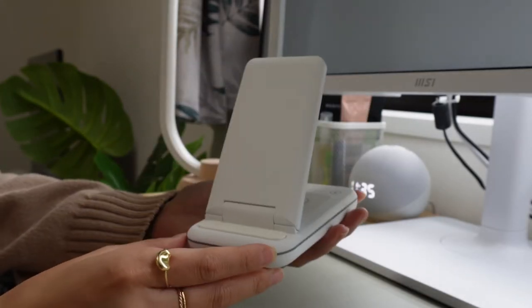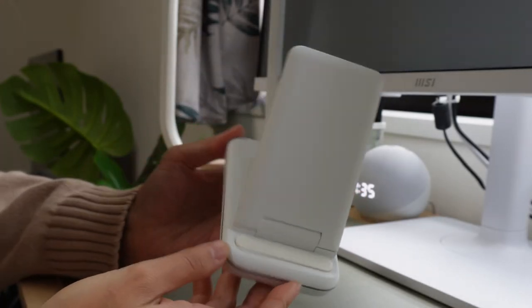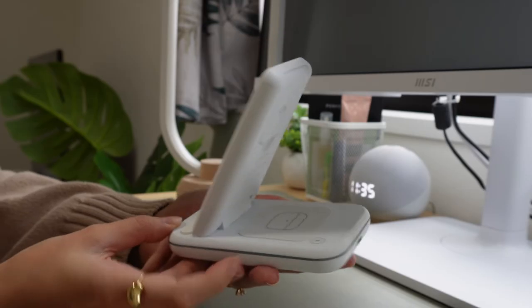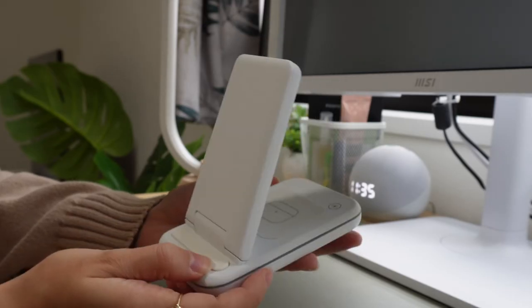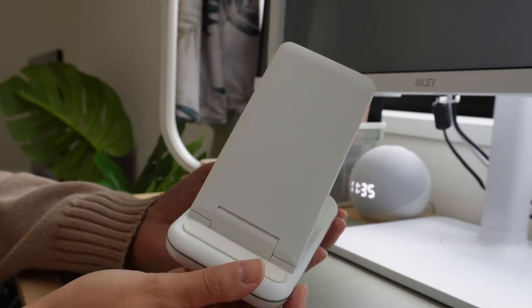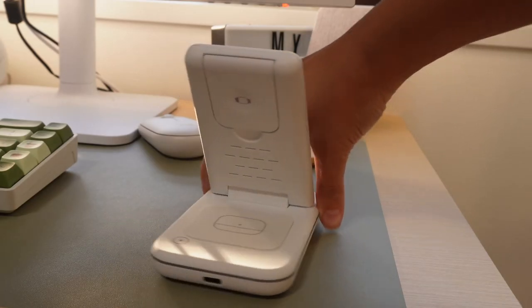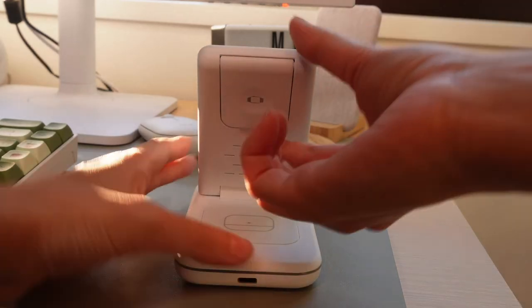You also of course have to have a charger for your phone and I got this one off of Amazon. Again I just really like the white color and the utility of it.